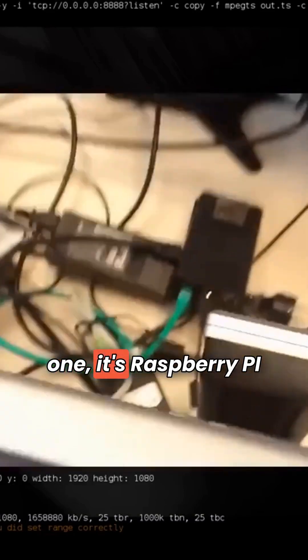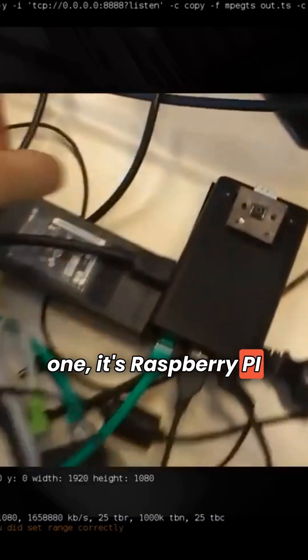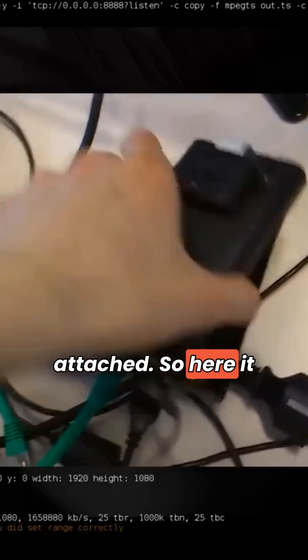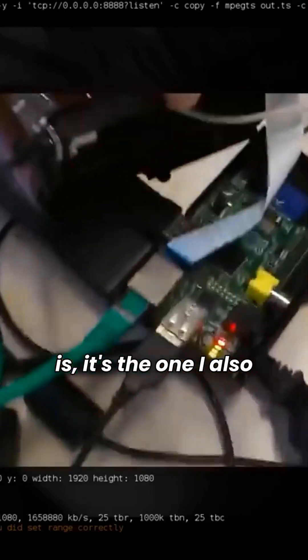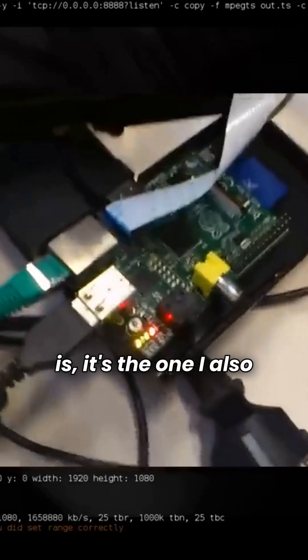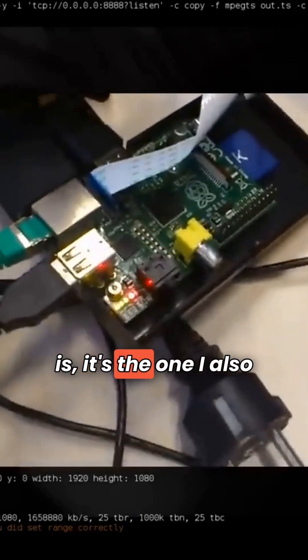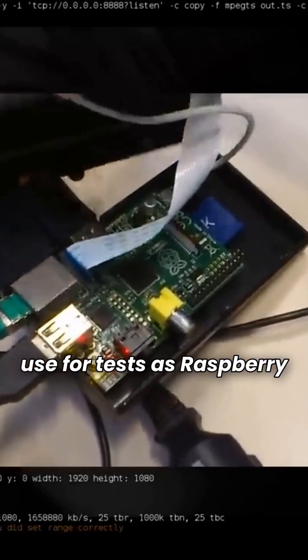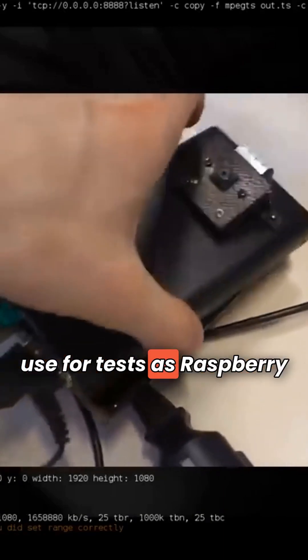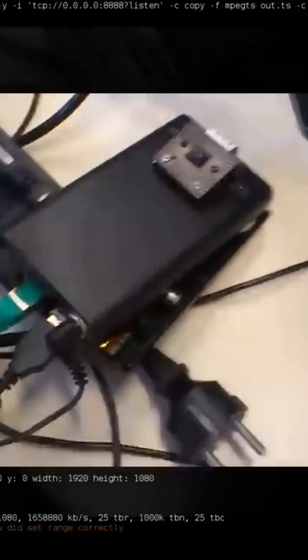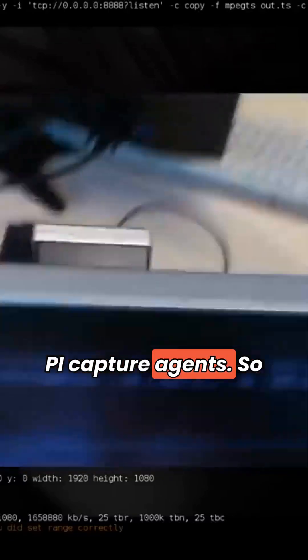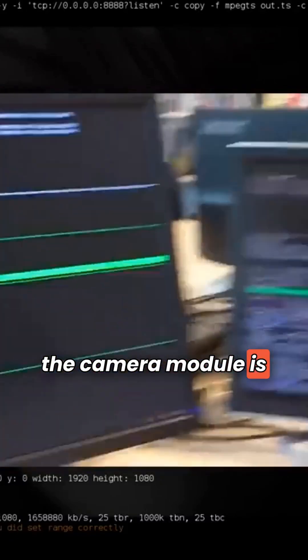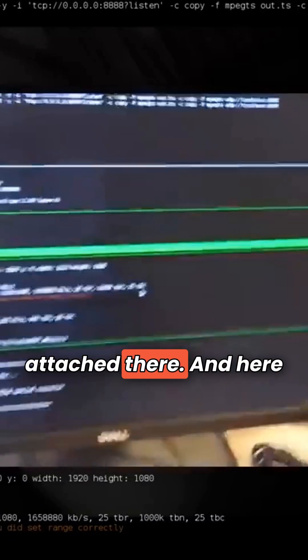The right one is the one with Raspberry Pi attached, so here it is. It's the one I also use for tests as the Raspberry Pi capture agent, so the camera module is attached there.